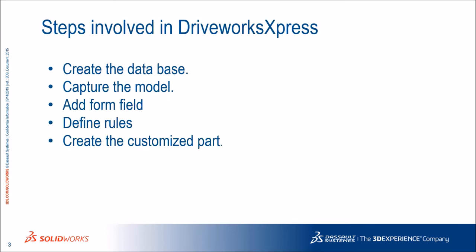So there are six steps in DriveWorksXpress. First of all we need to create database with the help of base model, then capturing the model, add some custom forms, defining rules to it and yes we are good to go for new customized model as per our requirements.